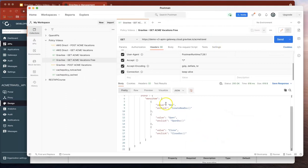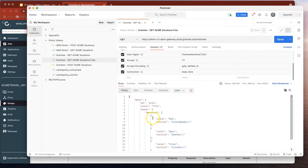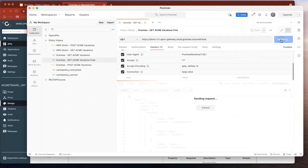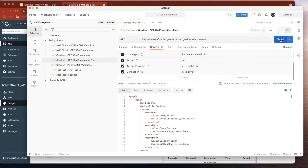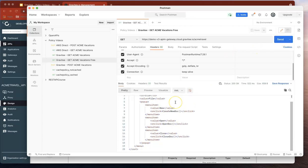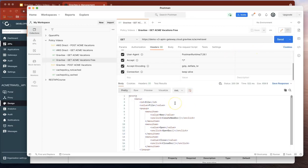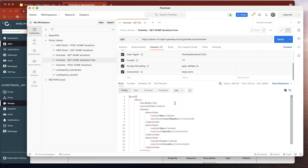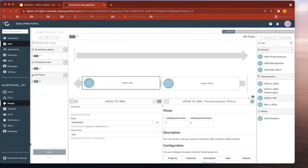And as you can see, the previous response was JSON. Let's now send again. And you can see that the XML has been returned. So in a really straightforward way, you're able to serve customers who require an XML response using the JSON to XML policy in Gravity.io.